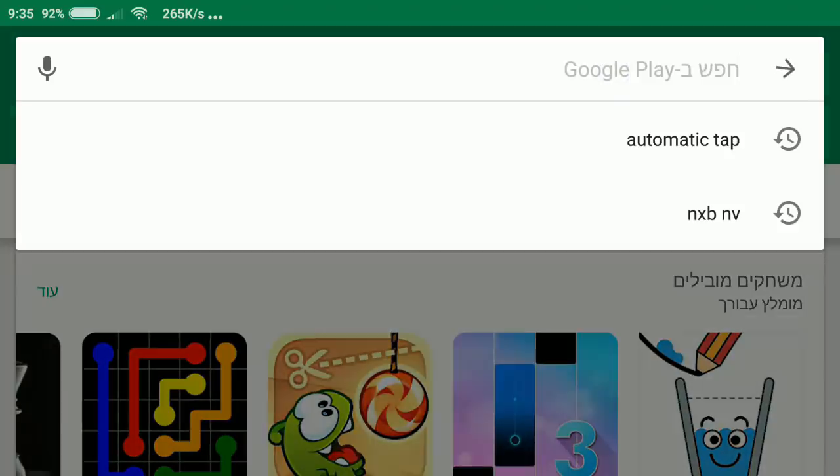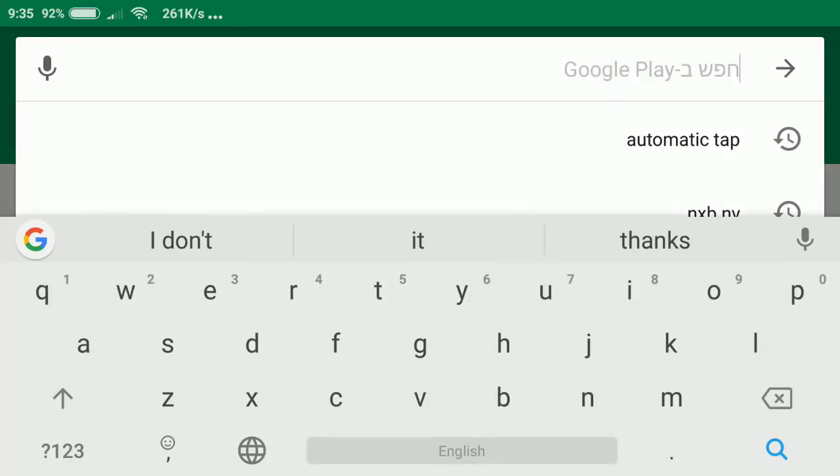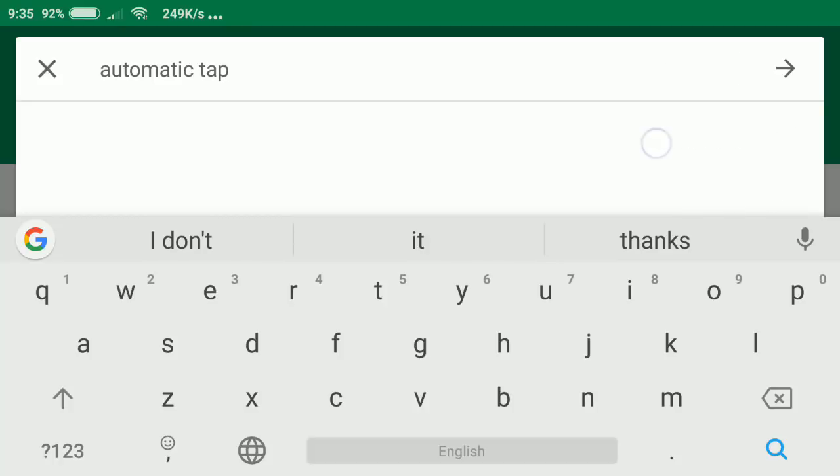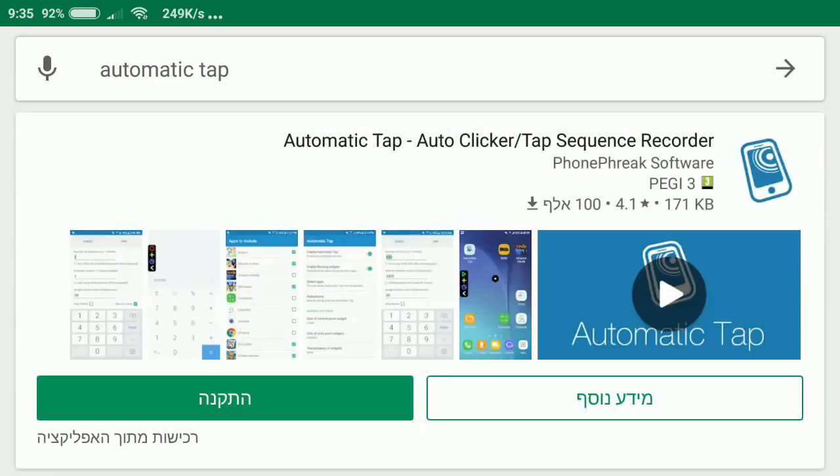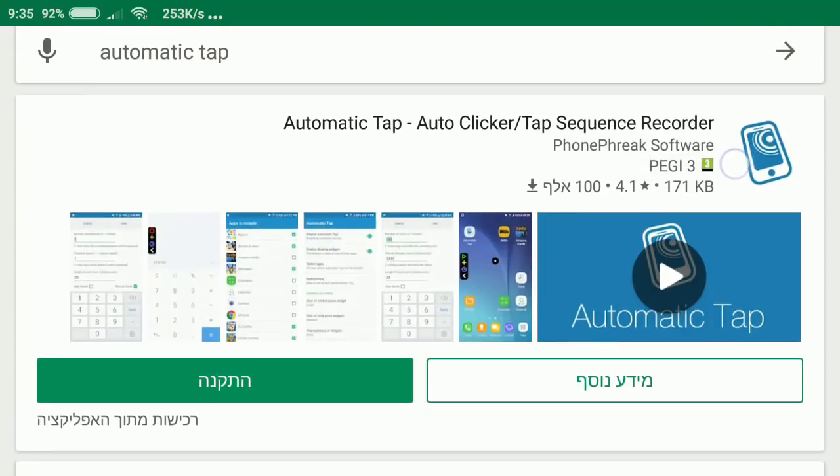Hey, I want to show you in this video how to enhance and evolve automatically. You could search in Google Play automatic tap and download this application.